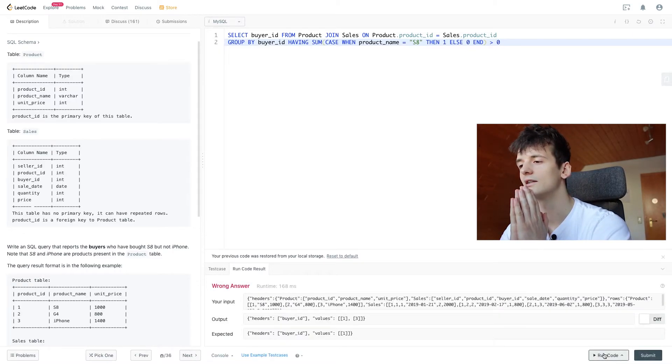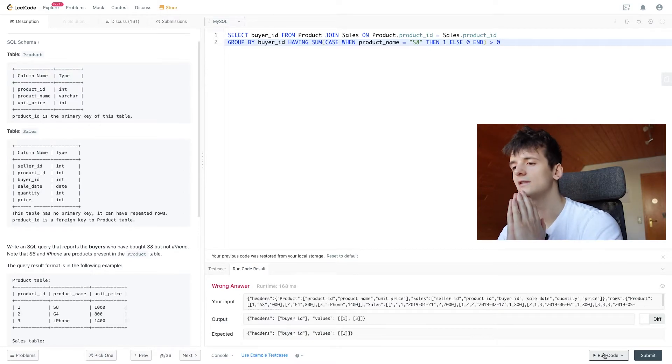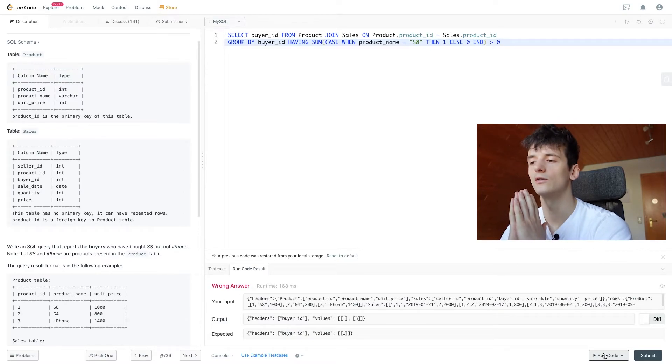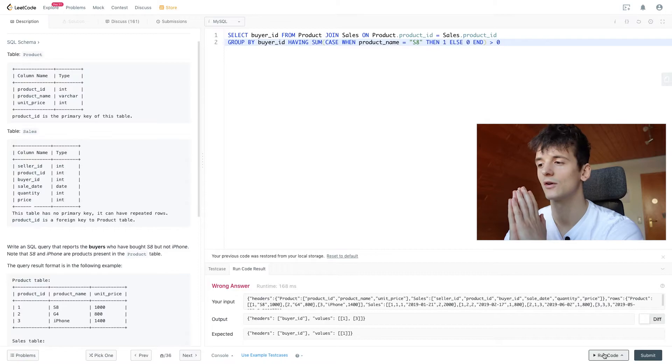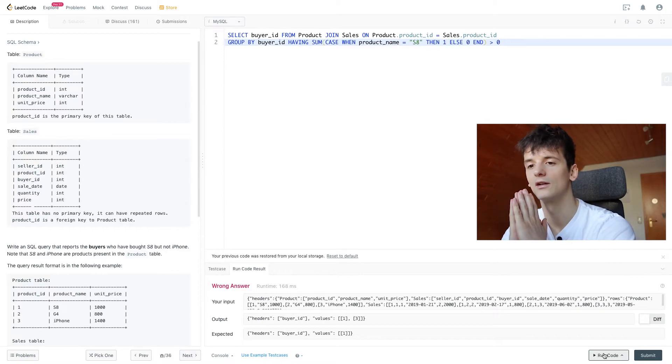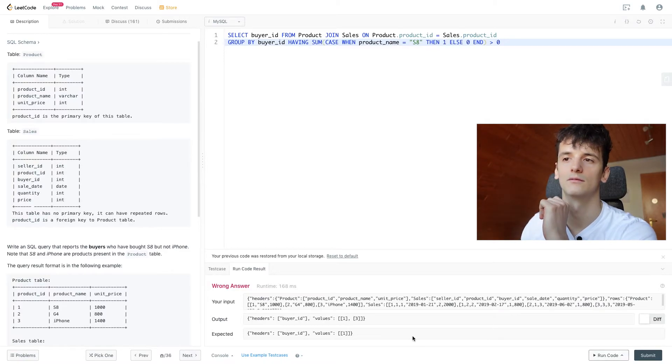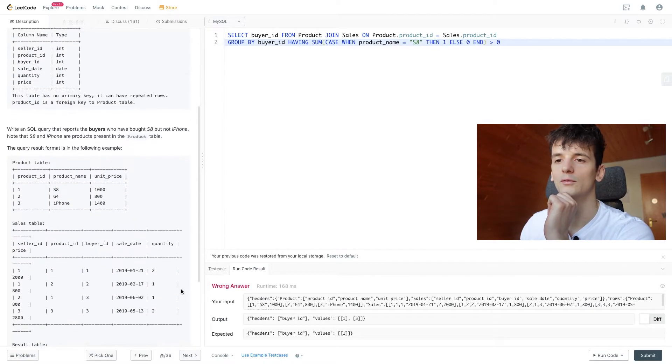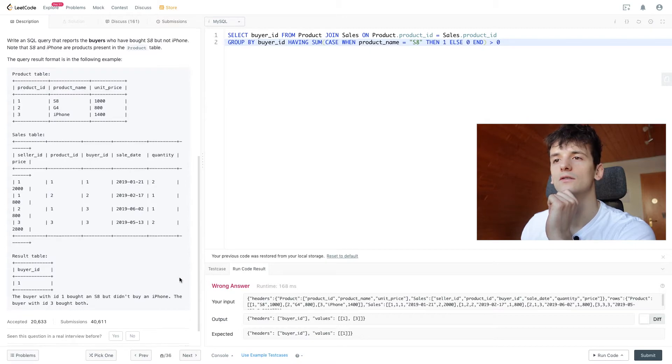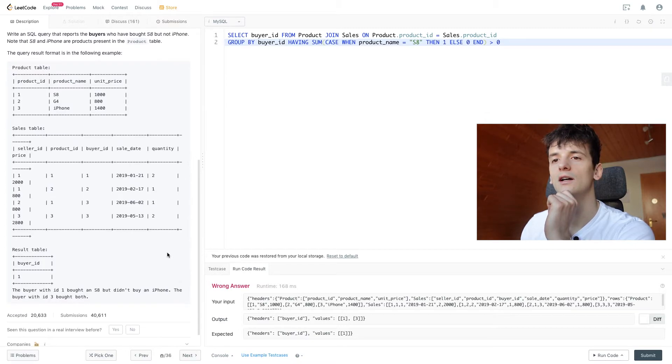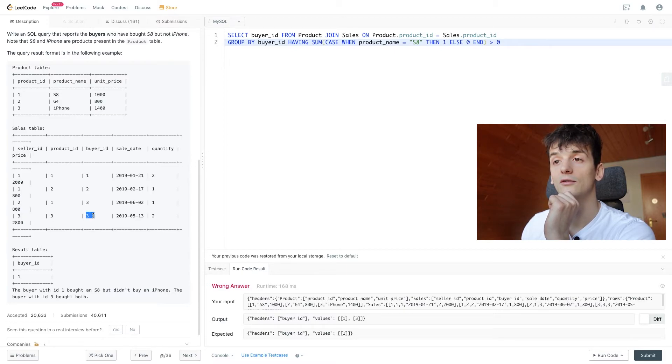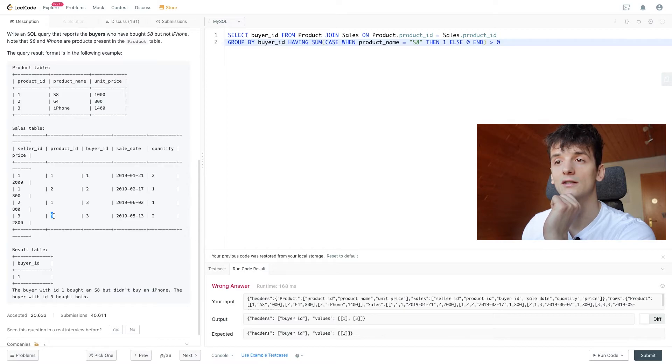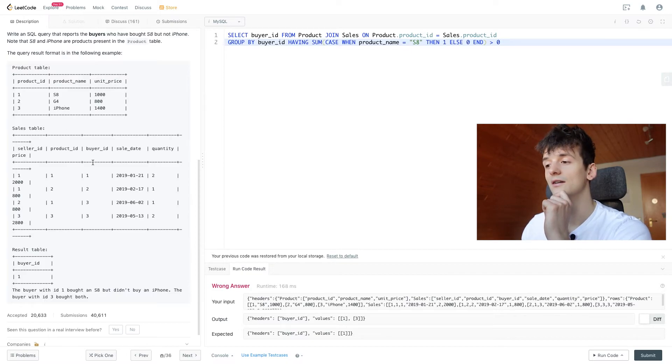So what do we get if we run that? We get buyer ID for one and three as an output. We only expect one as an output. That's because three also bought an iPhone. So we have sales for buyer_id 3 here and they bought product_id 3, which is iPhone. So we don't want them in here. We need to get rid of them.